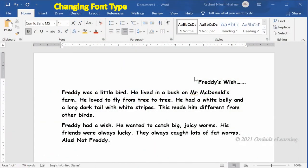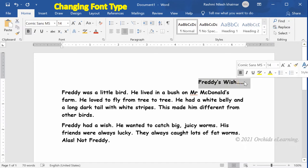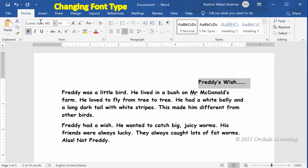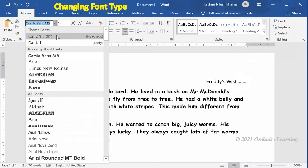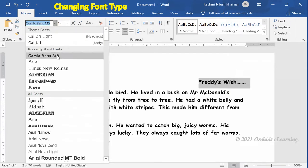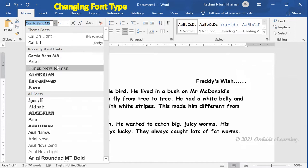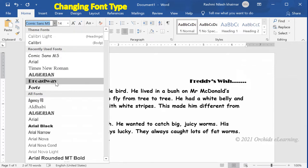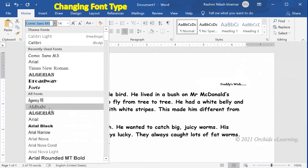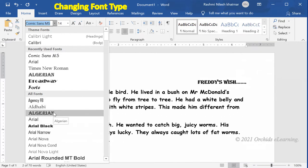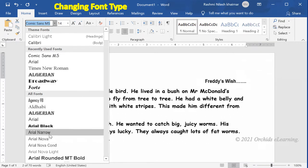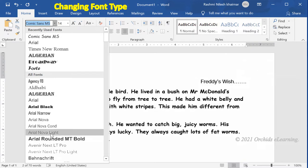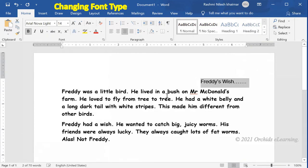To change the font type, select the text. On the Home tab, in the Font group, click the arrow next to the Font button. A drop-down list appears. You can preview how the new font will look by taking the mouse pointer over the new font type. Click the font you want to apply to the text.